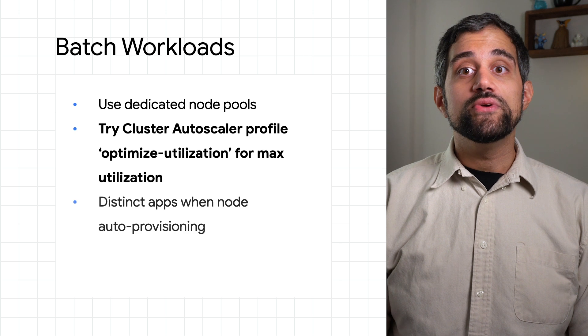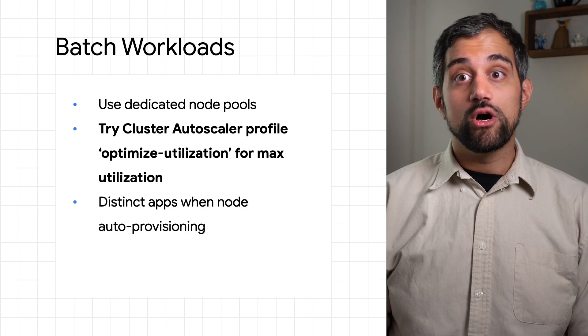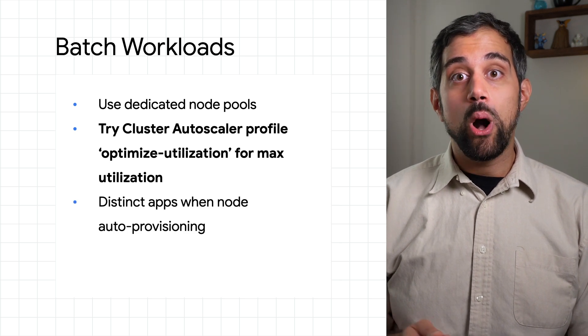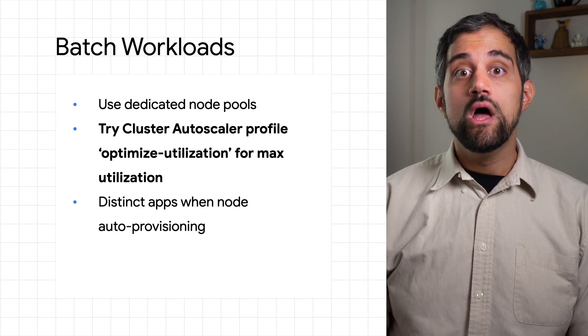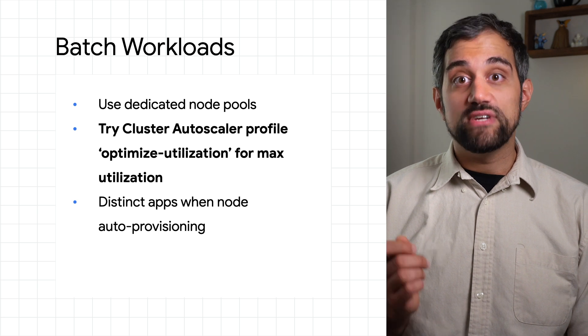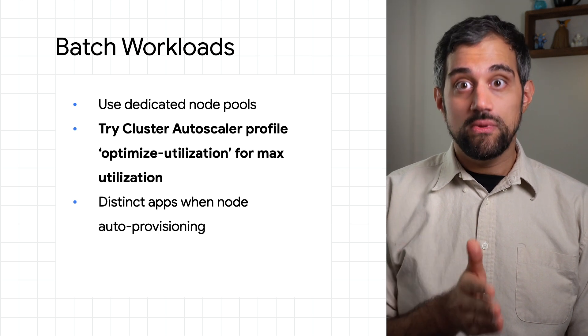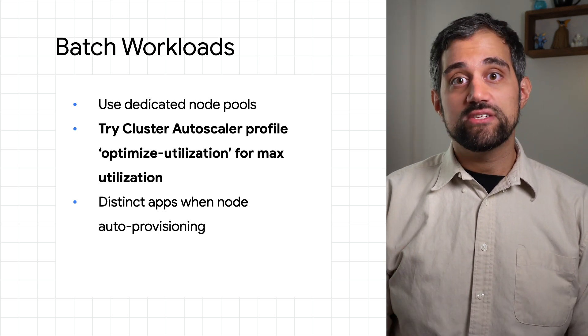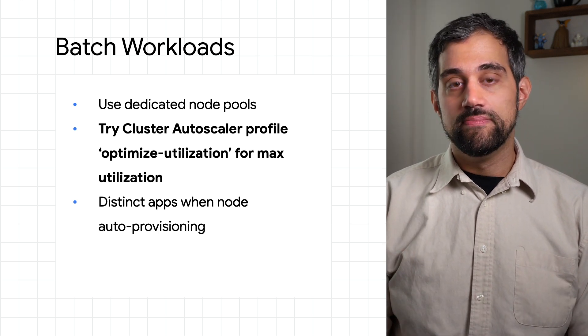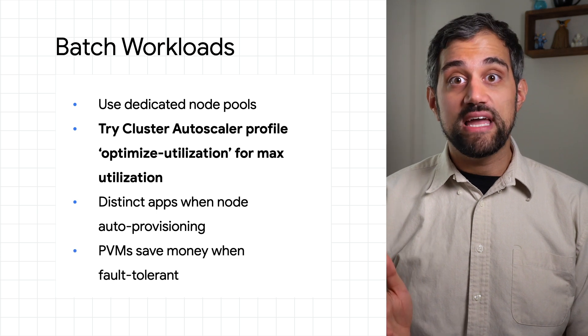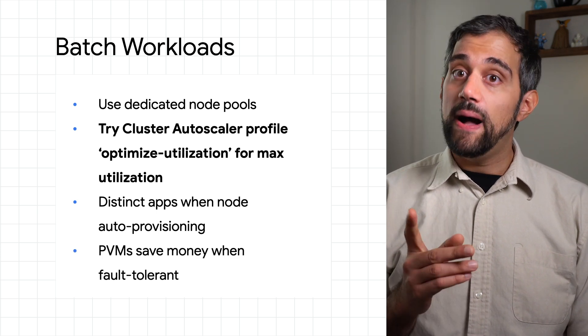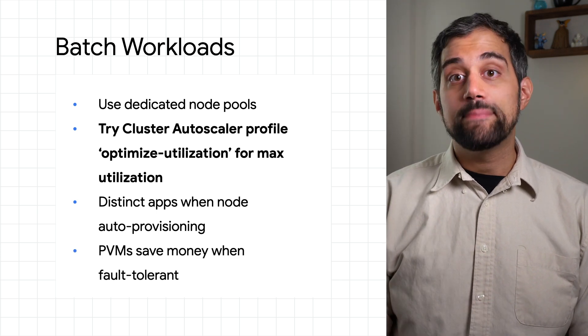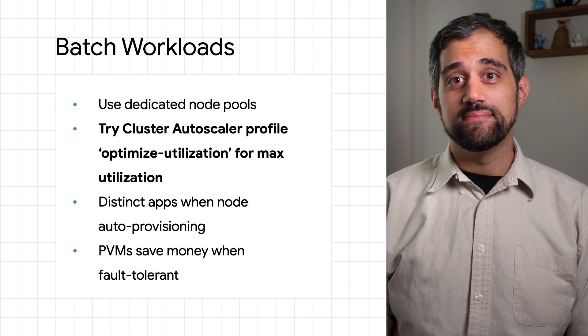Also, you can separate different applications with node auto provisioning along with using taints and tolerations. Node pools will then be better sized for each application, once again optimizing your resource usage. And don't forget that preemptible VMs are much cheaper to use, but only if your apps are fault tolerant and much less time sensitive.